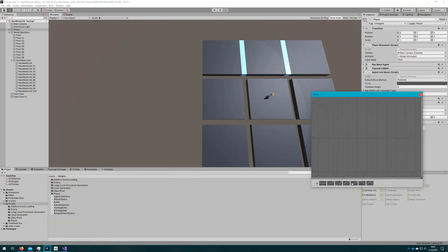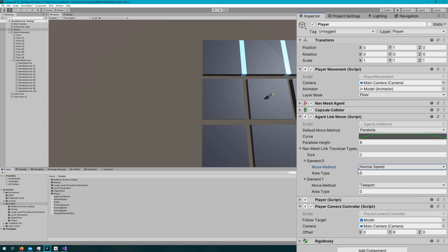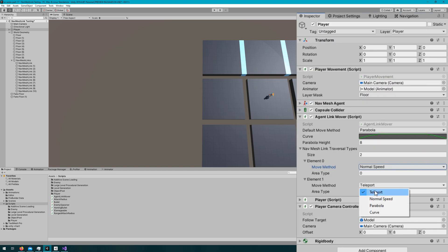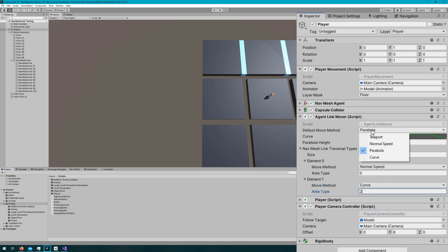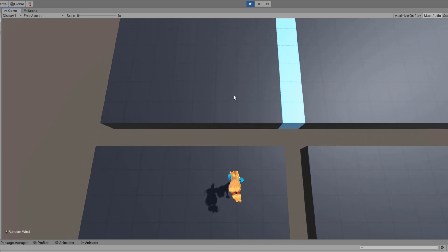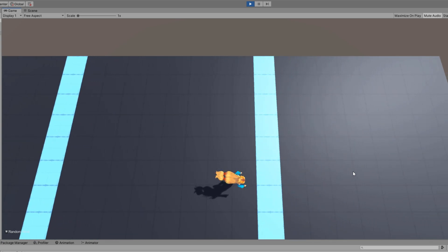Back in the Unity editor, I'll set the default curve to be fairly aggressive so we can clearly tell it apart from the parabola — quickly reaching max height, staying there briefly, then coming back down. I'll then set up two navmesh link traversal types: one for normal speed movement with area type walkable (0), and one for jumping. In the navigation panel under areas we can see 0 is walkable, 1 is not walkable, and 2 is jump. Clicking to another platform, we see the UnityChan model does the jump animation, and when she walks over the blue fake floors, she walks across seamlessly, looking nearly identical to walking on the actual navmesh.